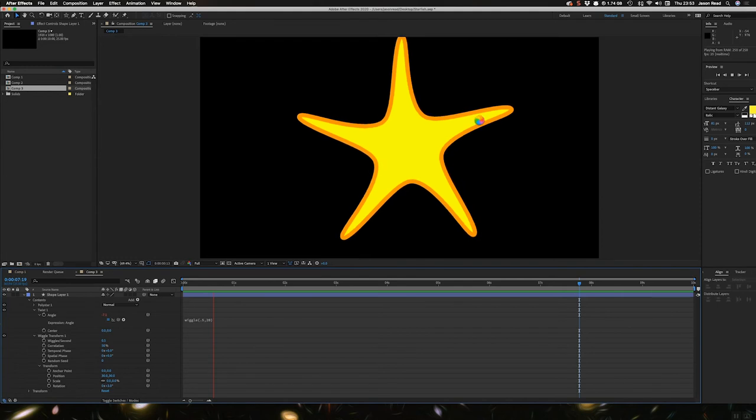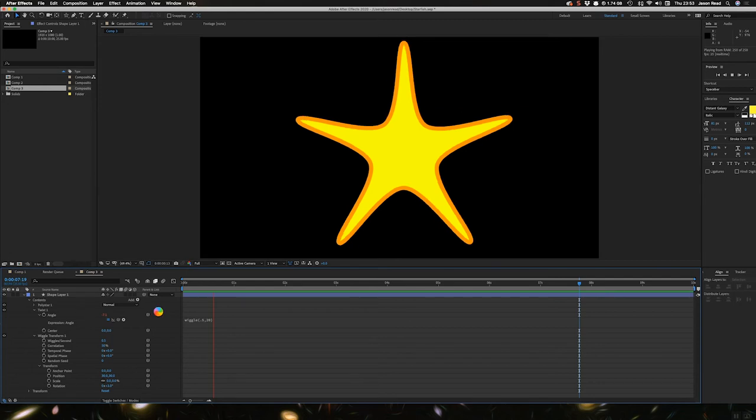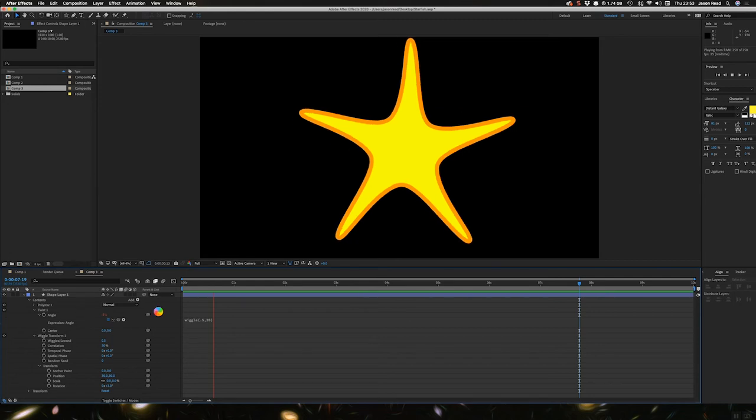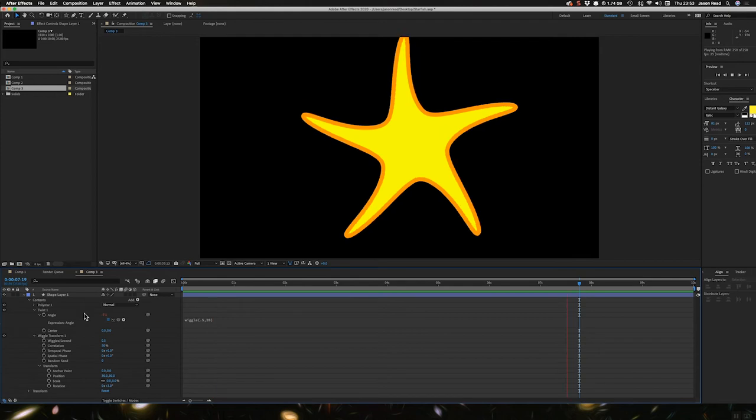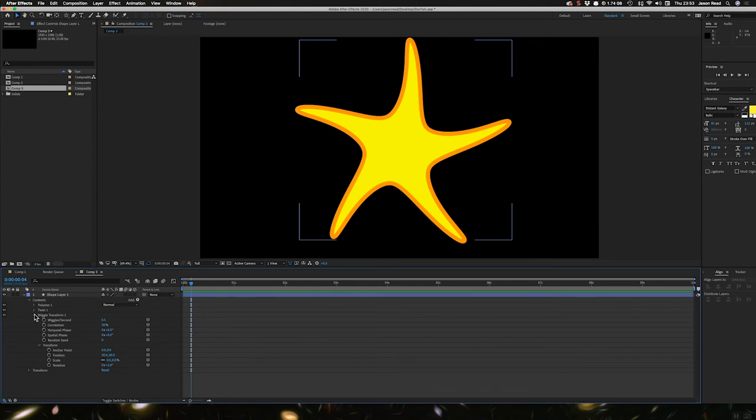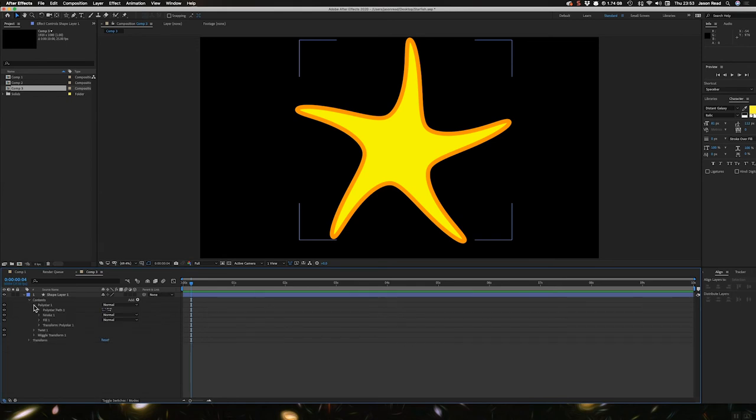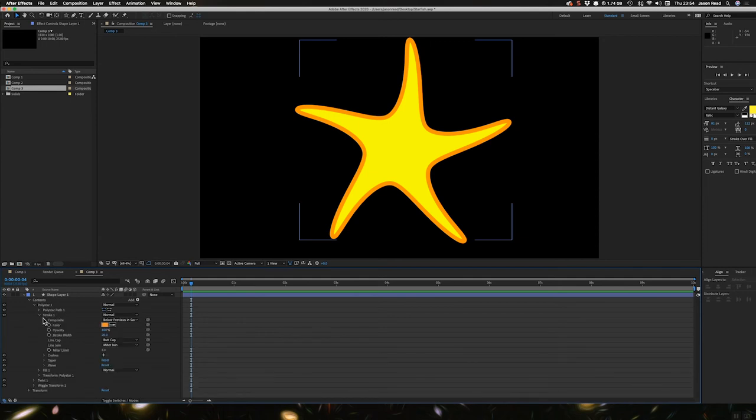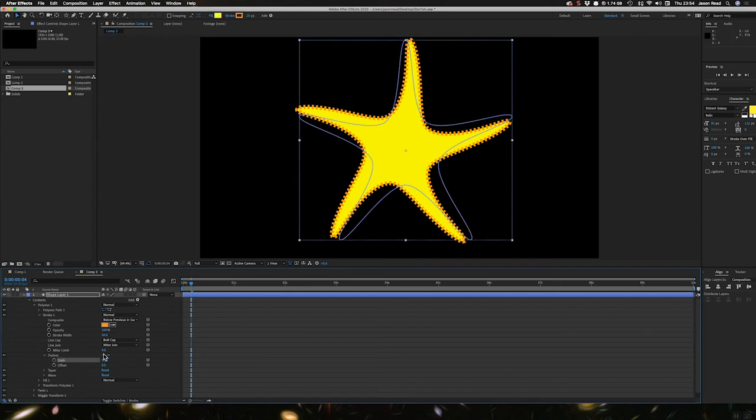So here we go. I'm going to open up the contents, poly style one. And if we go to the stroke, I'm going to add some dashes by opening up stroke one. And I want the dashes just to be on the outside. So if I actually take the fill here and move that on top of the stroke, that'll quickly do that.